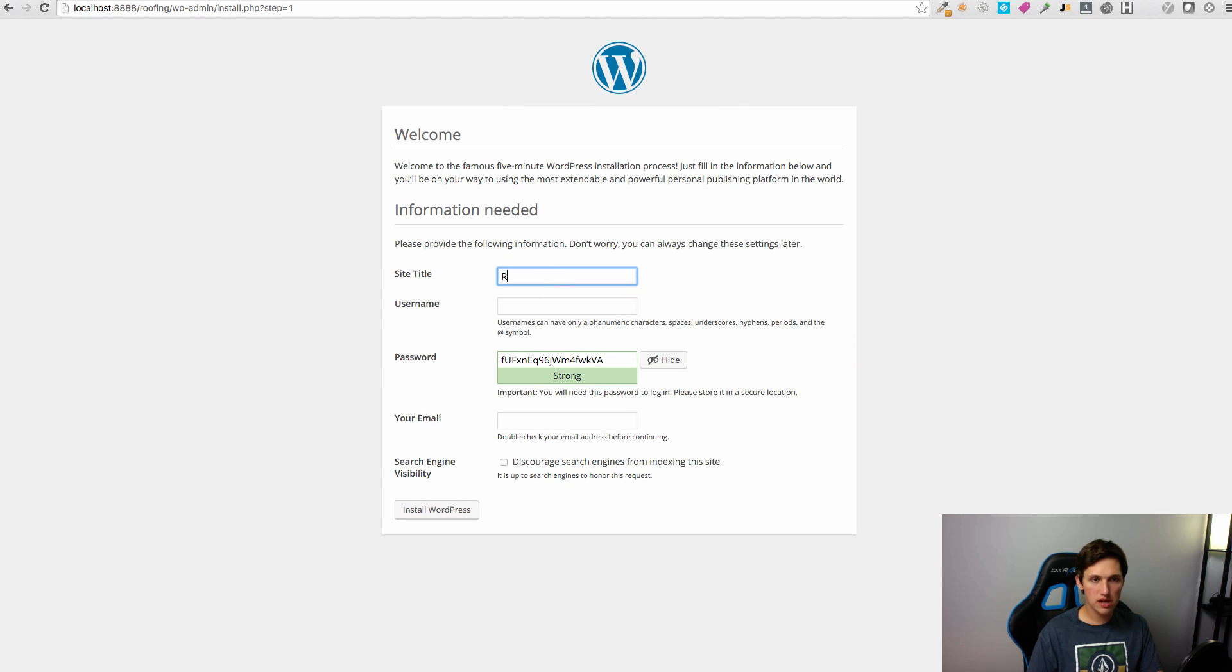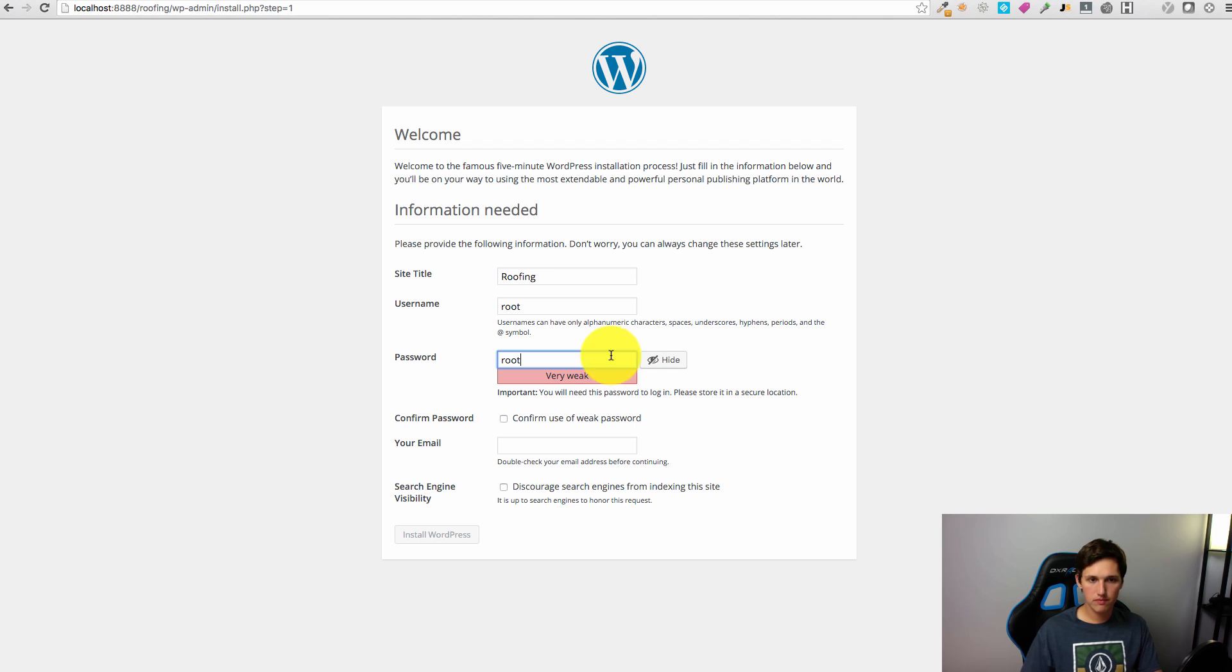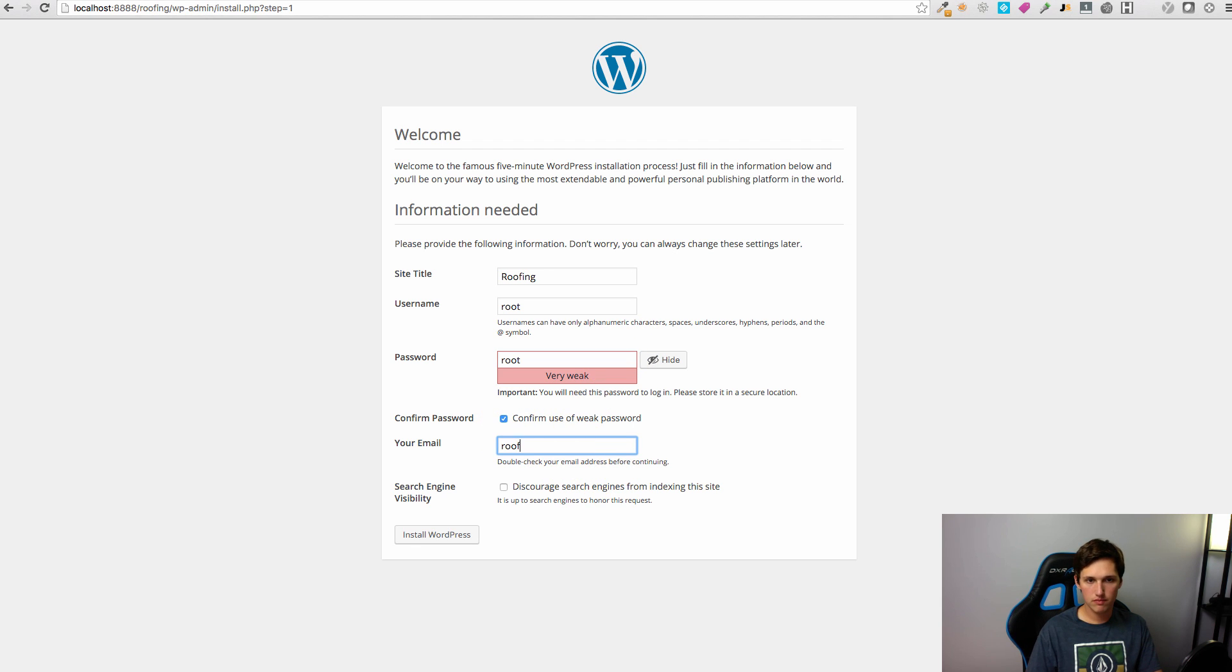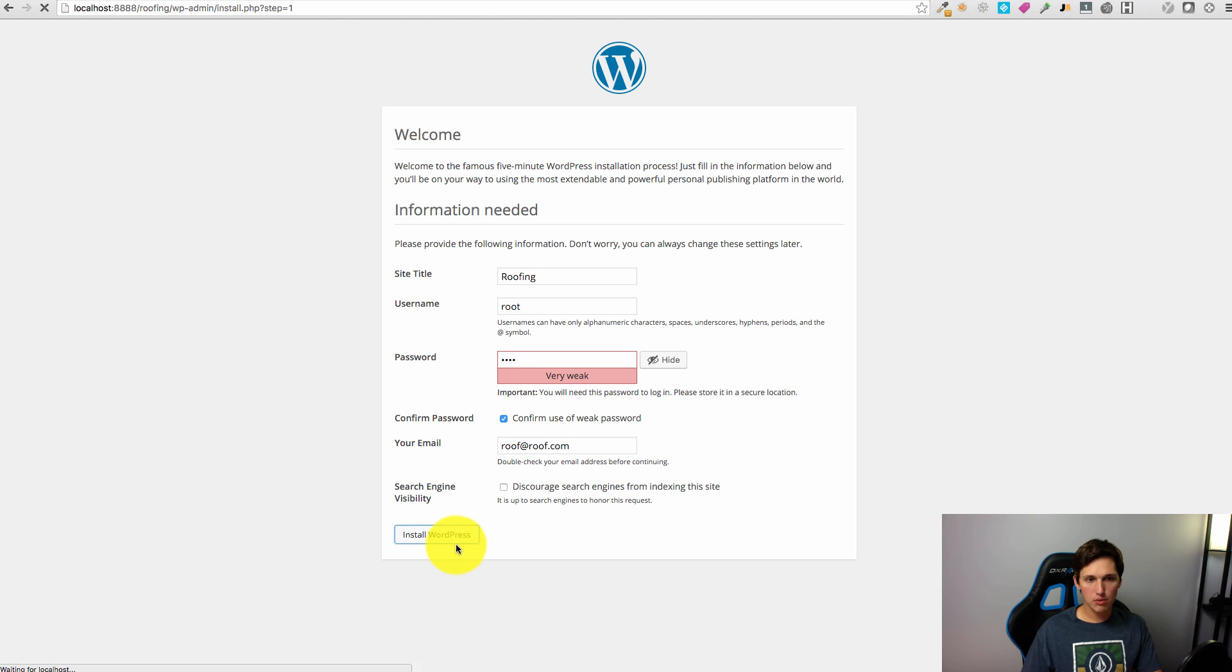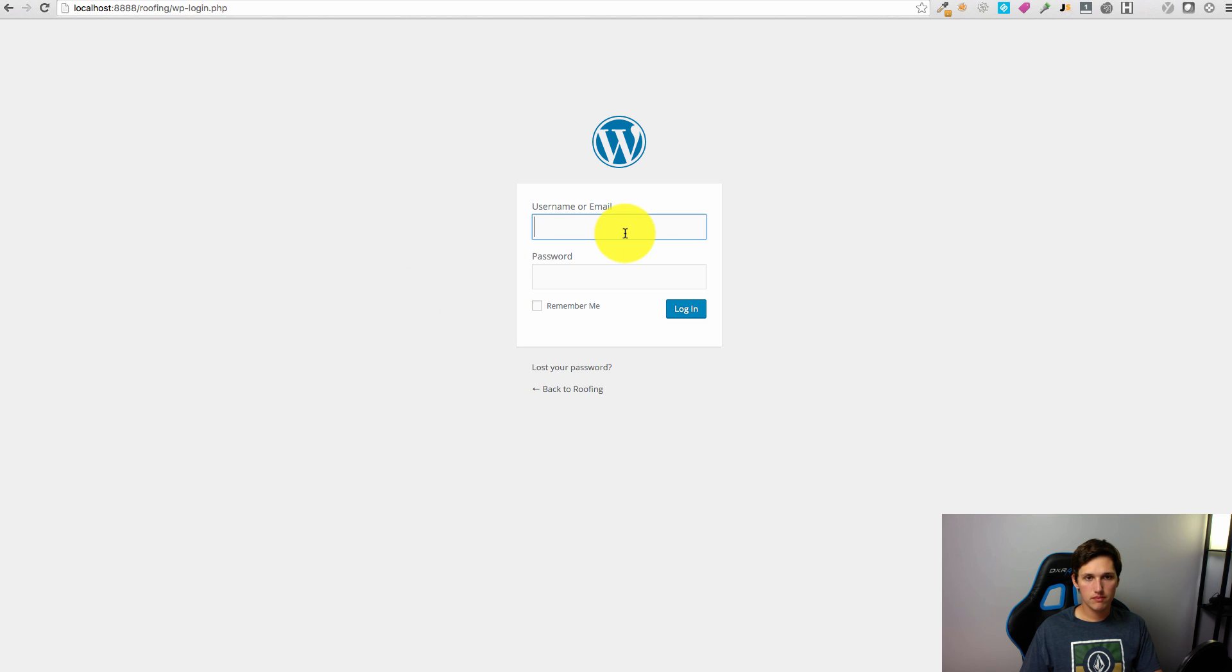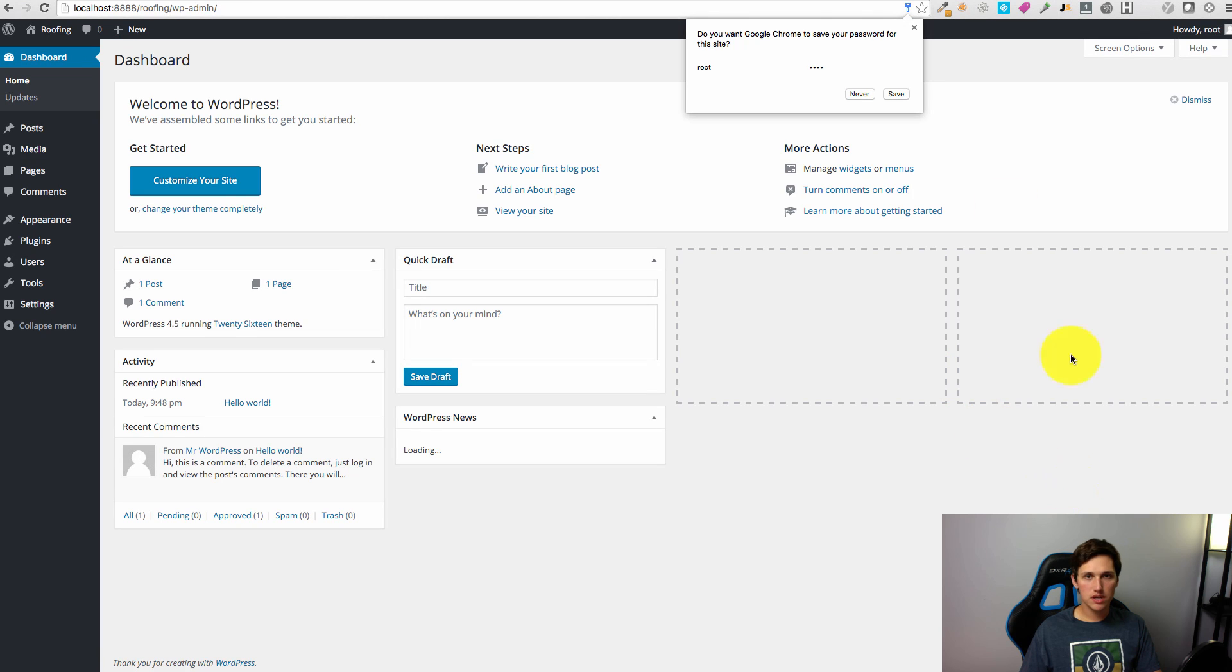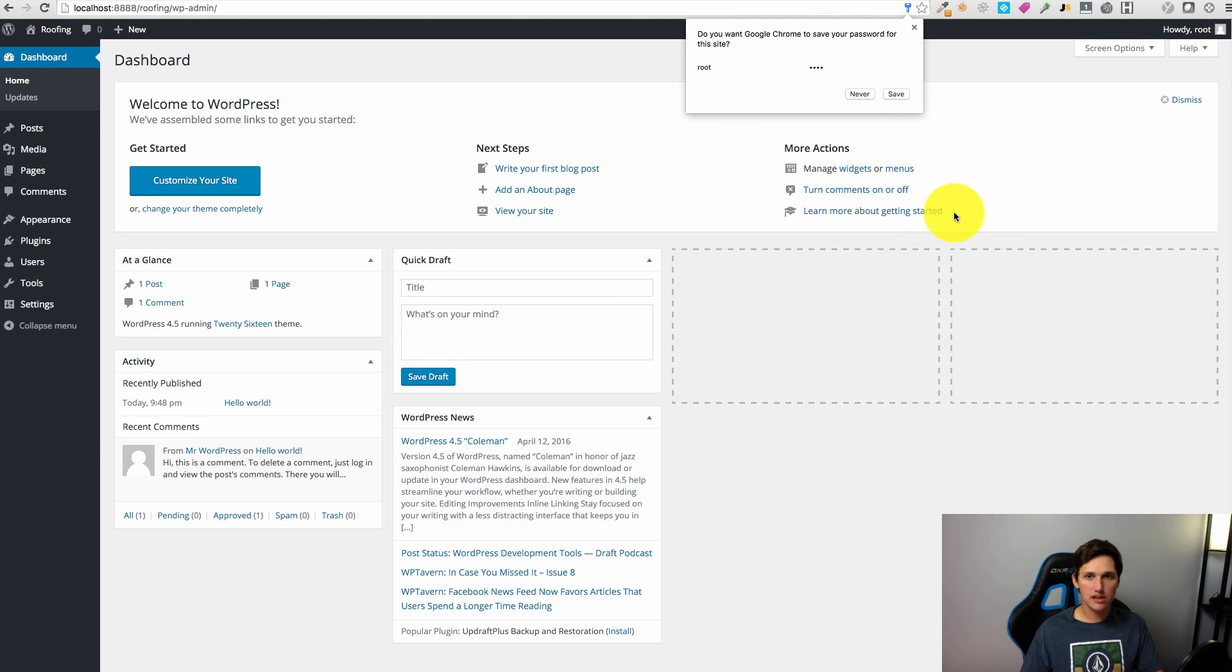We're going to call our site something so I'm going to call it roofing. I'll just make up a username. And we're going to install WordPress. And that's it. Now we can log into our WordPress site. This should look really familiar to you and you're ready to start developing your client site.